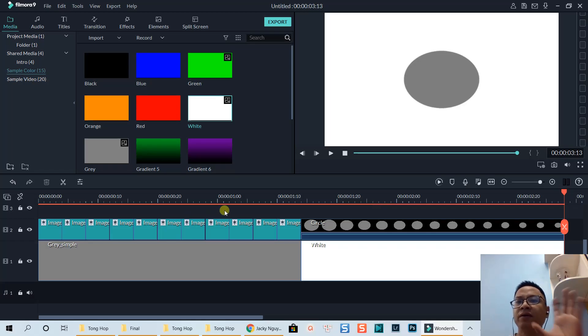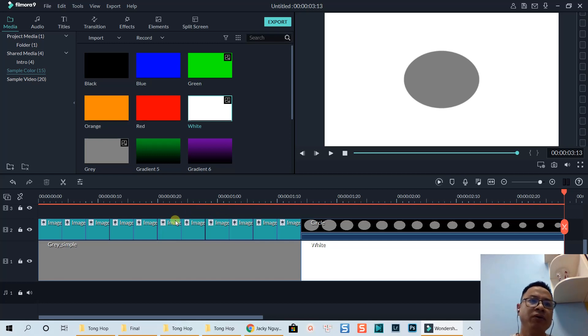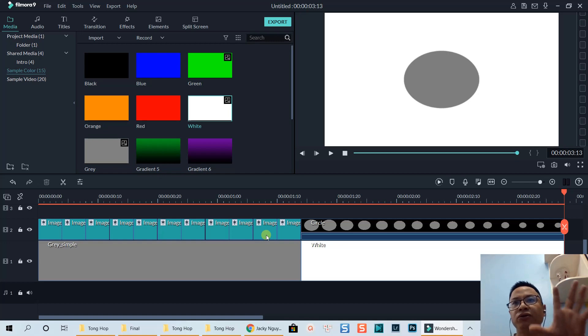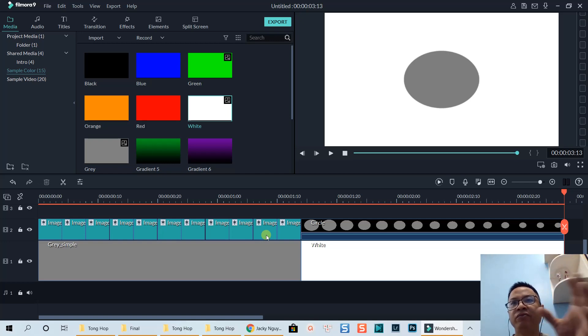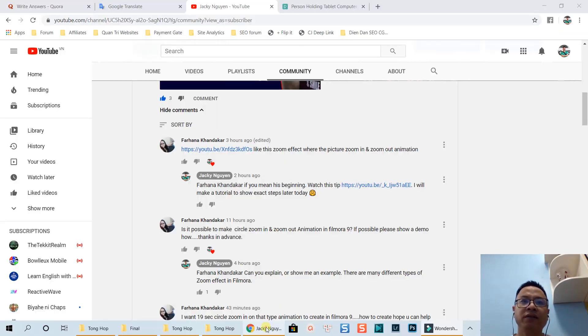Hello everyone! Welcome to my channel. In this tutorial, I'm going to show you how to create a so-called zoom-in transition in Filmora 9.